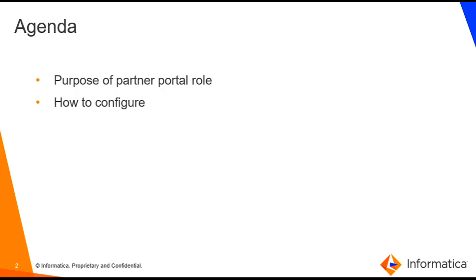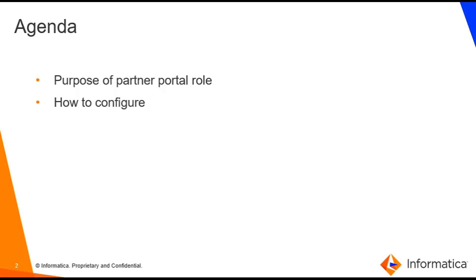B2B Partner Portal is one of the services available in Informatica Intelligent Cloud Services. It allows organizations that use Informatica Cloud Gateway to share information and files with their trading partners. It also allows trading partners to monitor file events for messages that they exchange through B2B Gateway.